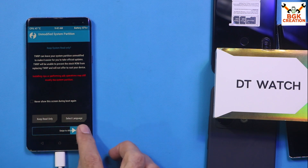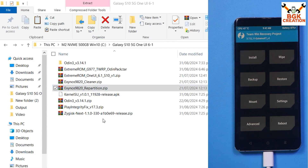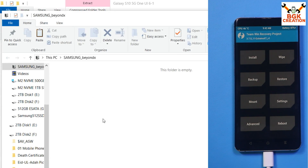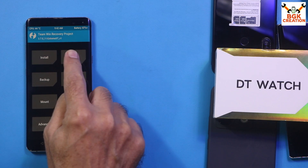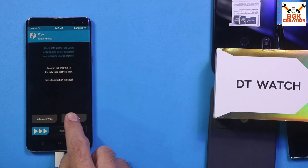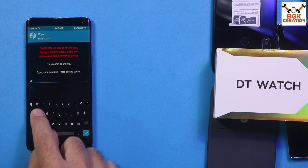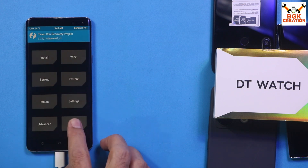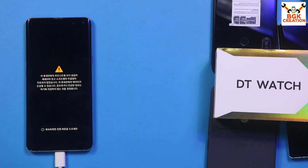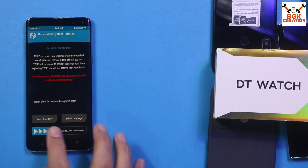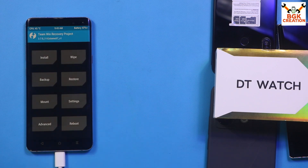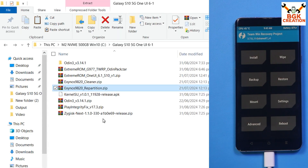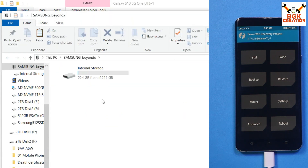Swipe to allow modifications once more. The internal storage appears on the computer screen again. We need to do the Format Data procedure once more: tap Wipe, tap Format Data, type 'yes', confirm, go back to the main screen, tap Reboot, and tap Recovery. Swipe to allow modifications. Internal storage is available in proper format again.